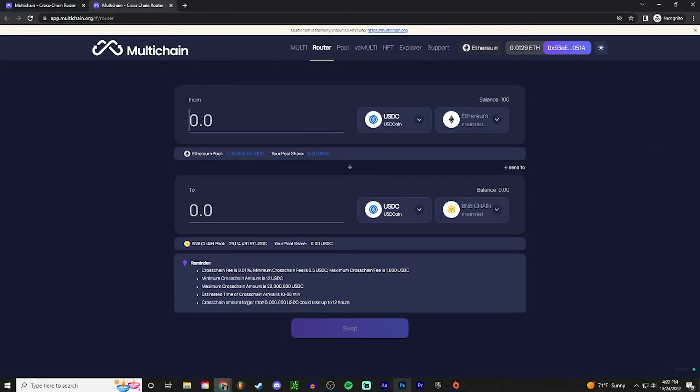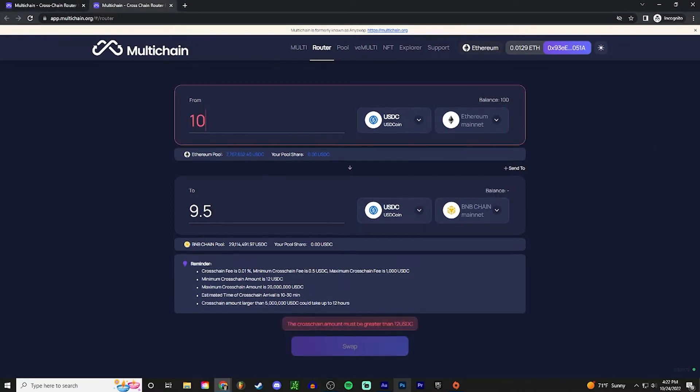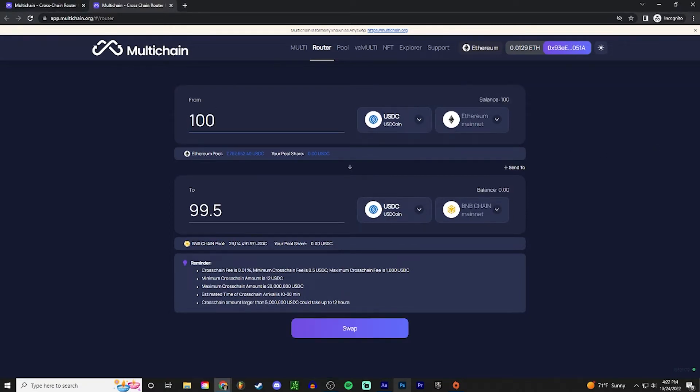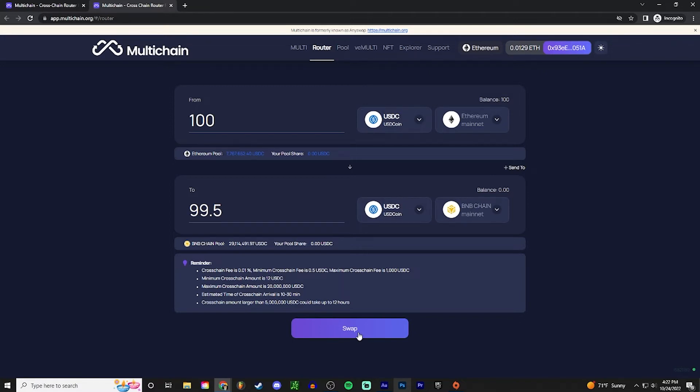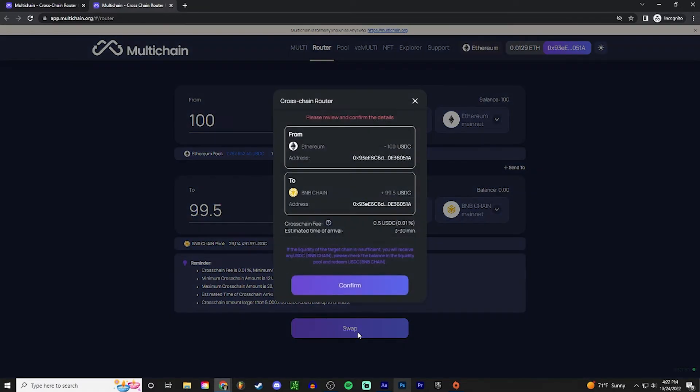So I'm gonna enter the amount I want to swap. I'm just gonna do all of it, and then I press swap. Since I've already done this, I already enabled it, so you will have to enable it for a small Ethereum fee. Keep that in mind. So swap it and make sure all the information is correct. I know that this is the coin I want.